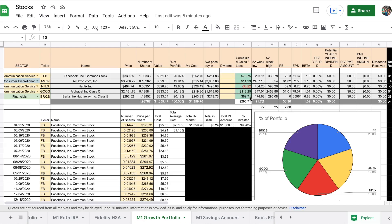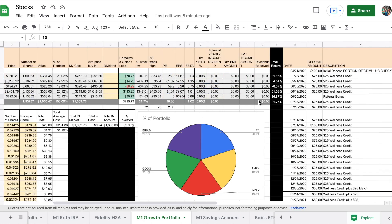Once you open your account, you'll get a link so that if you know somebody who wants to start investing, you can send them the link and you'll both get $30.